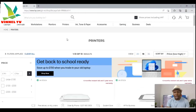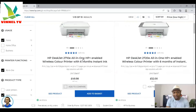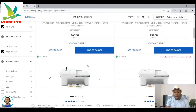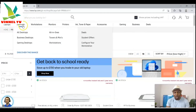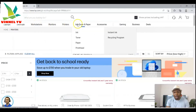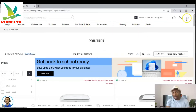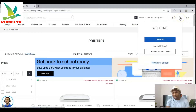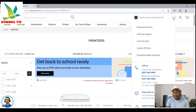Once you type hp.com it will take you to the HP website. From there you can browse printers. Along the top navigation you can see: laptops, desktops, workstations, monitors, printers, ink, toner and paper, accessories, gaming, business, and deals. On the right-hand side you'll see a basket and a sign-in option — create an account if you're new, or sign in if you already have one.